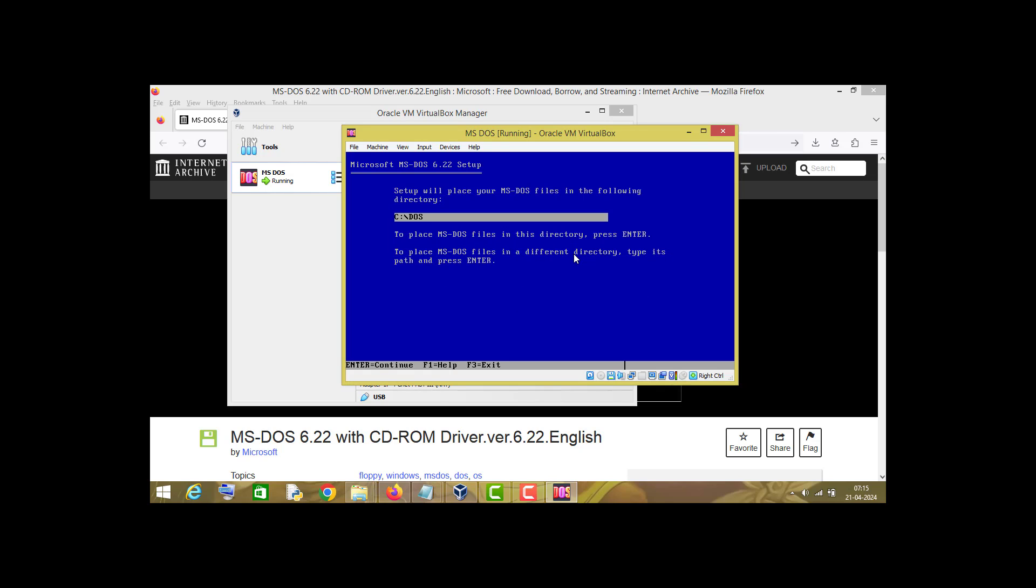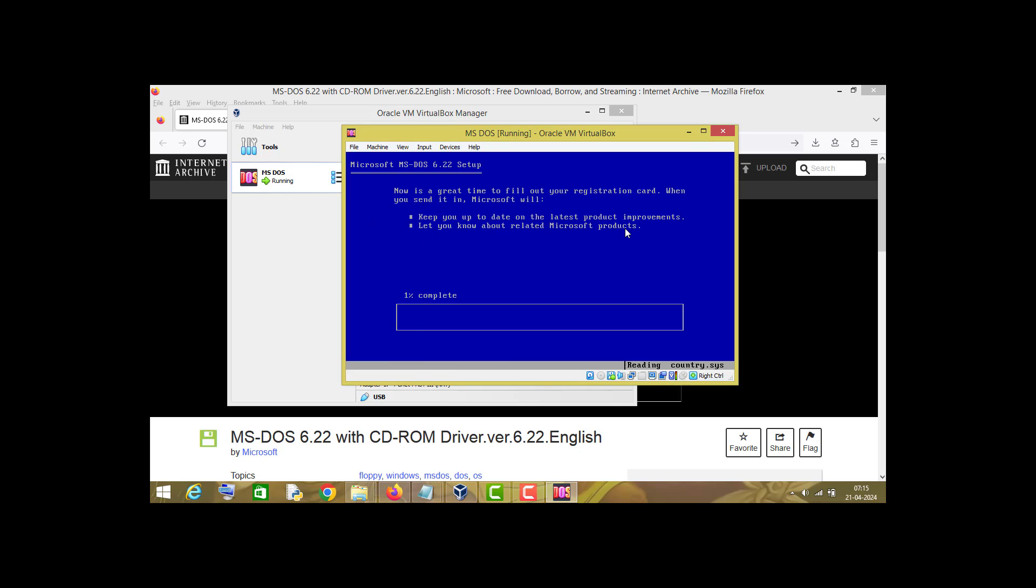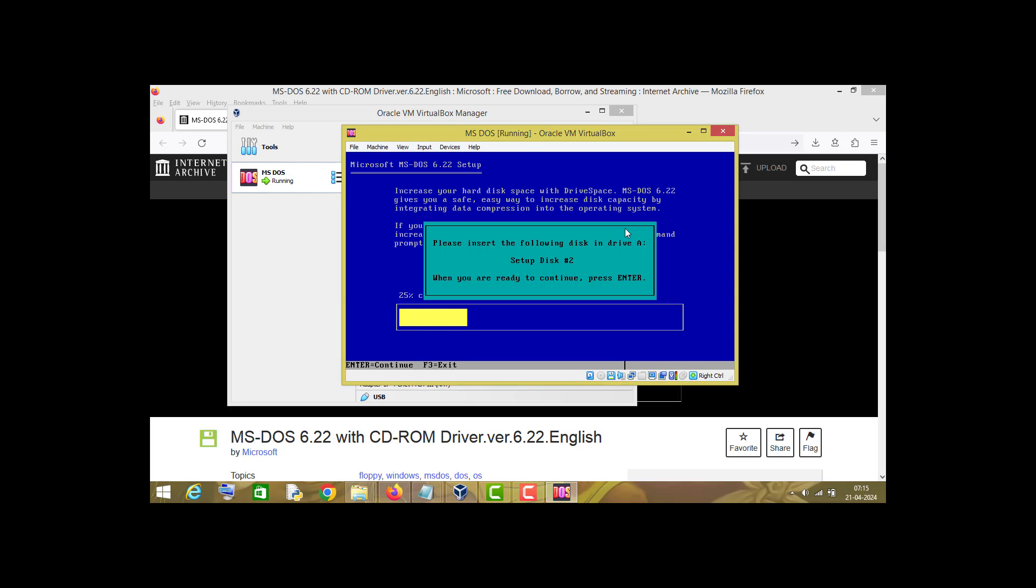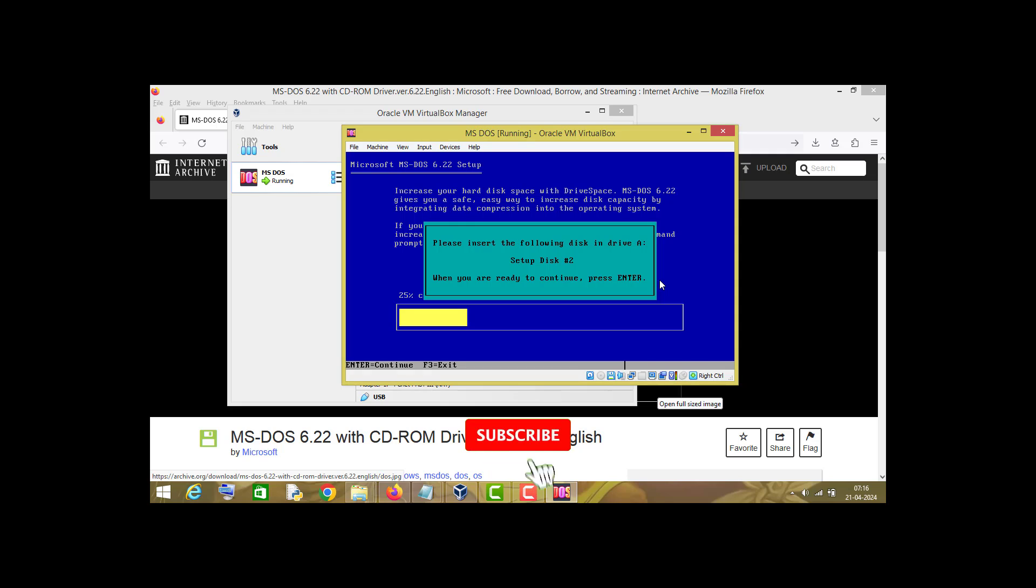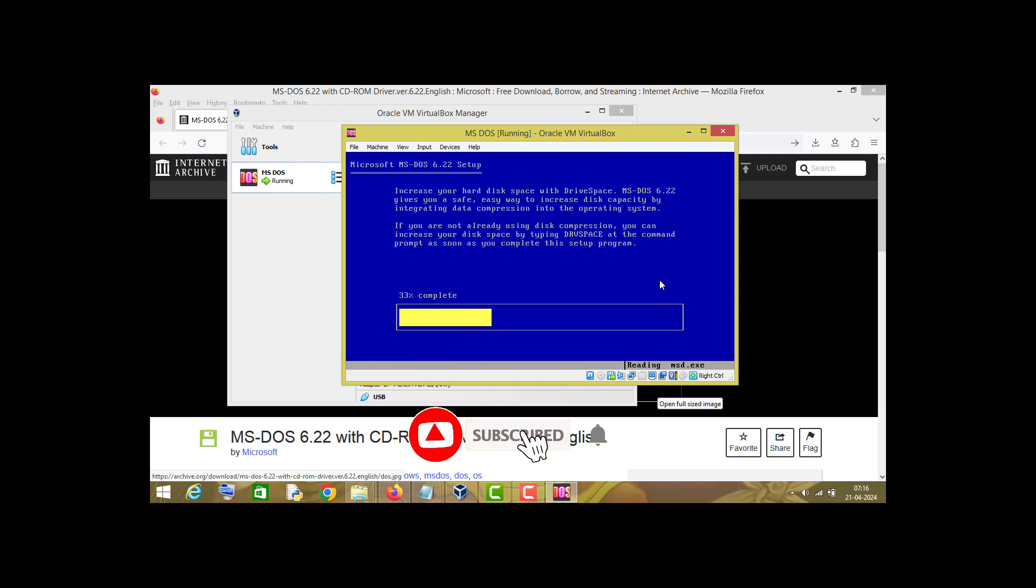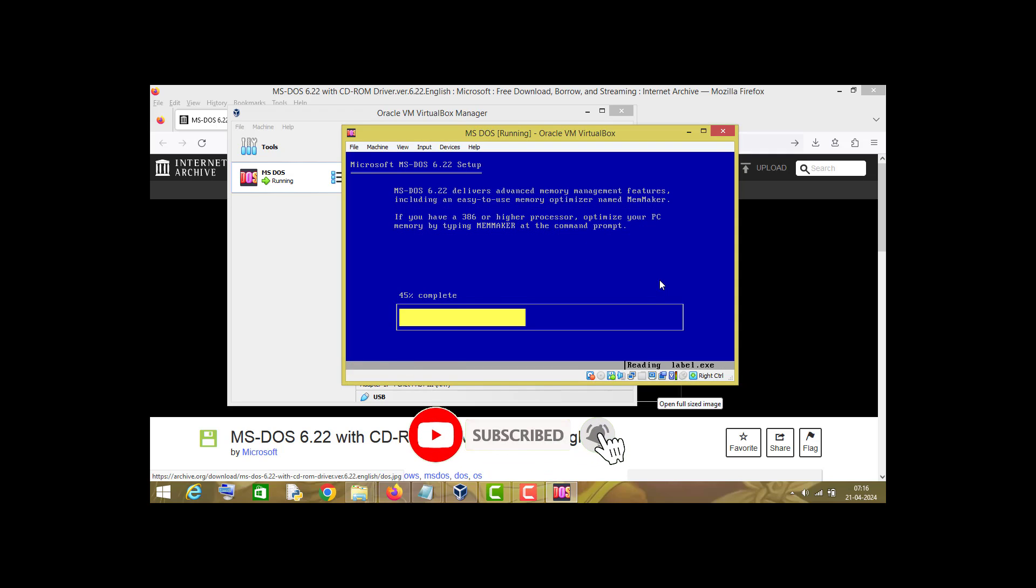Now press enter, and as you can see, now it is asking you to choose disk 2. Right-click on this floppy disk icon and choose disk 2. I will choose disk 2 here and press enter.